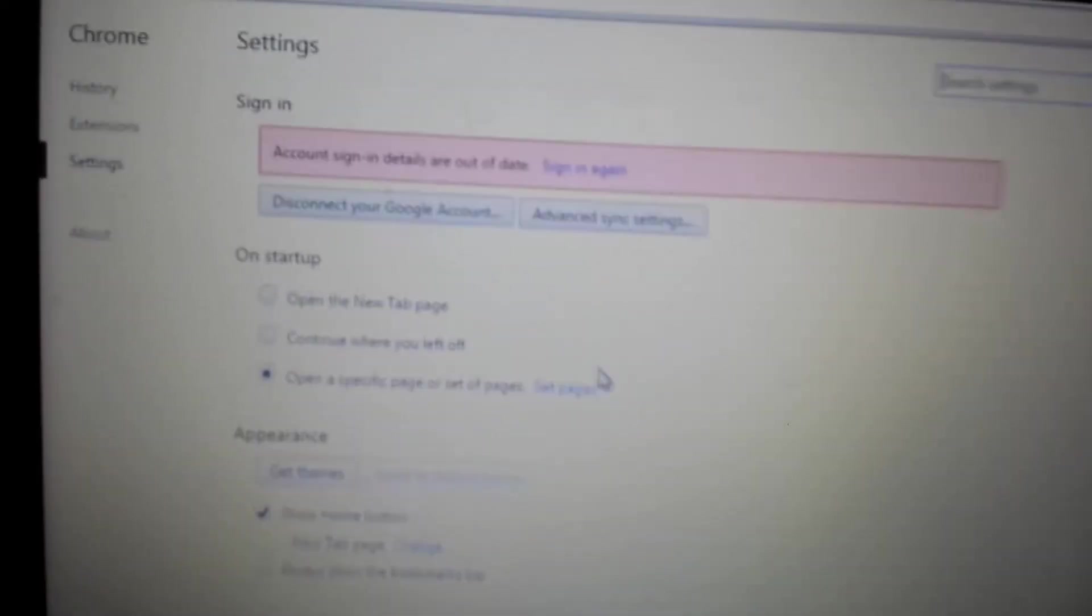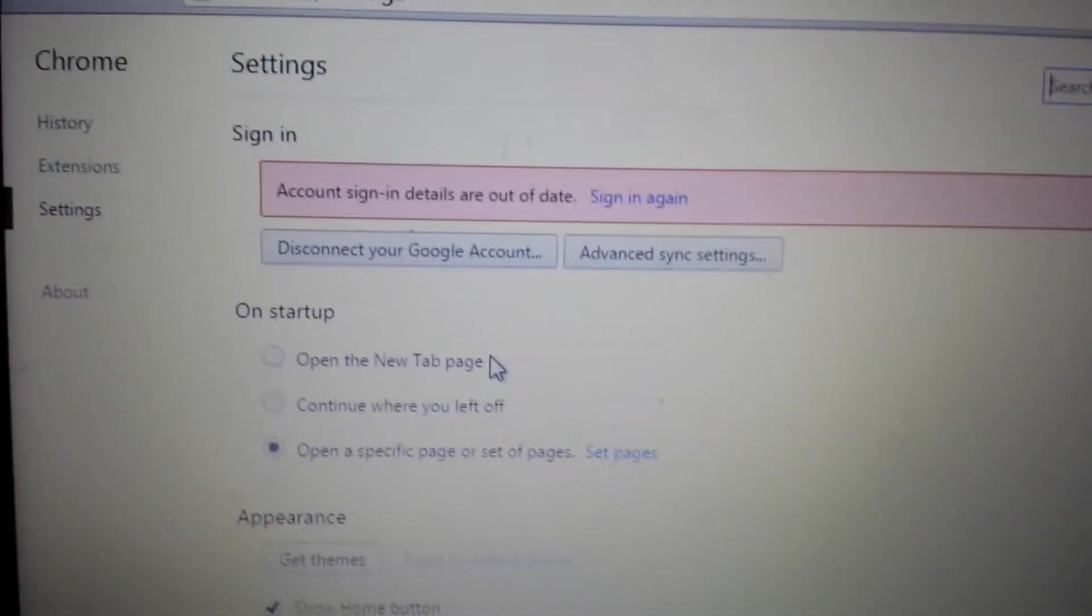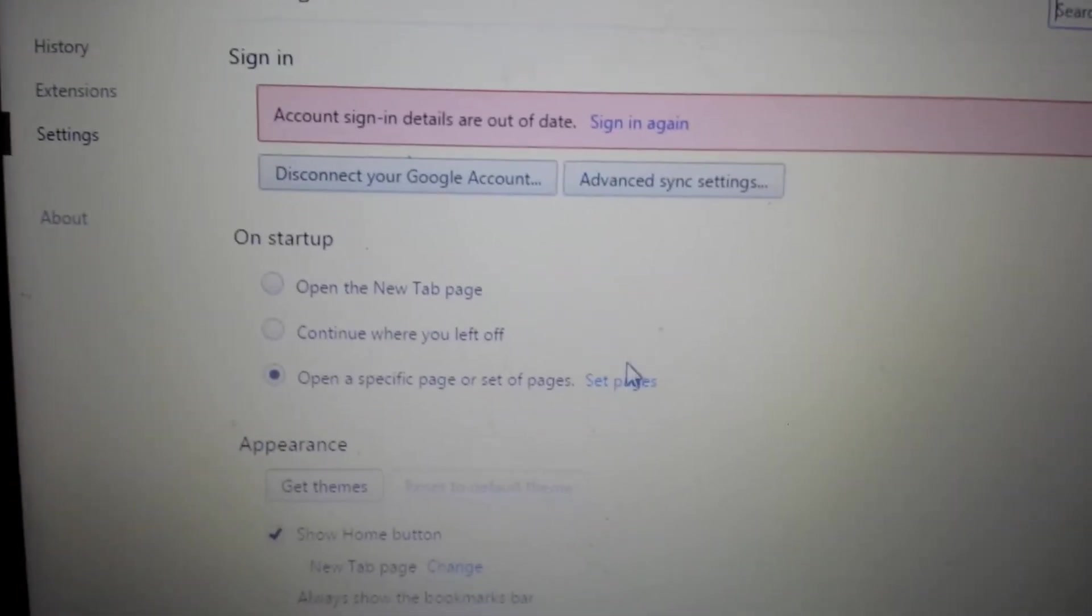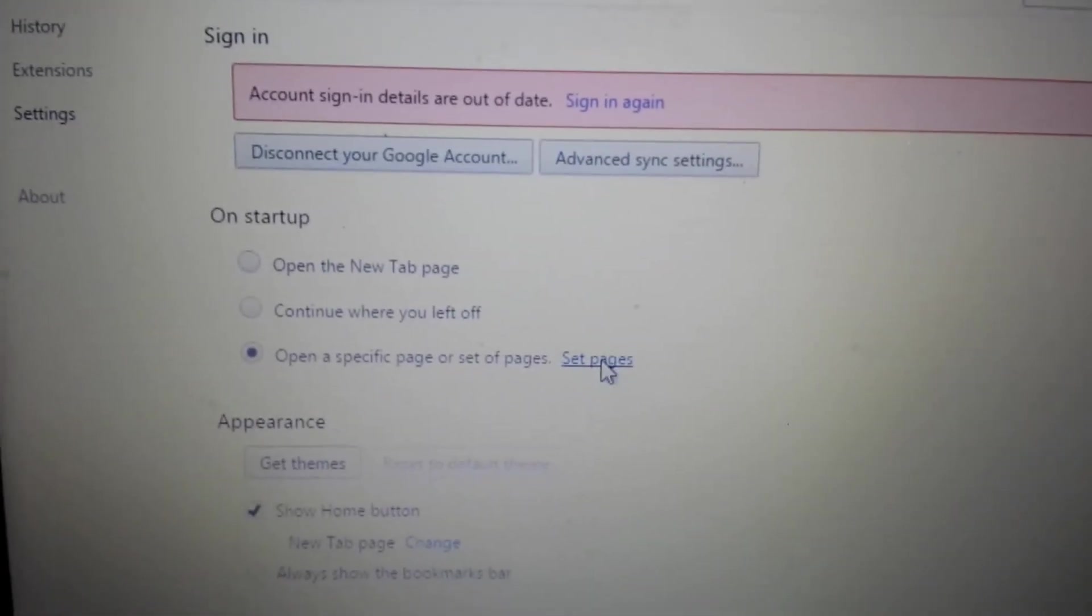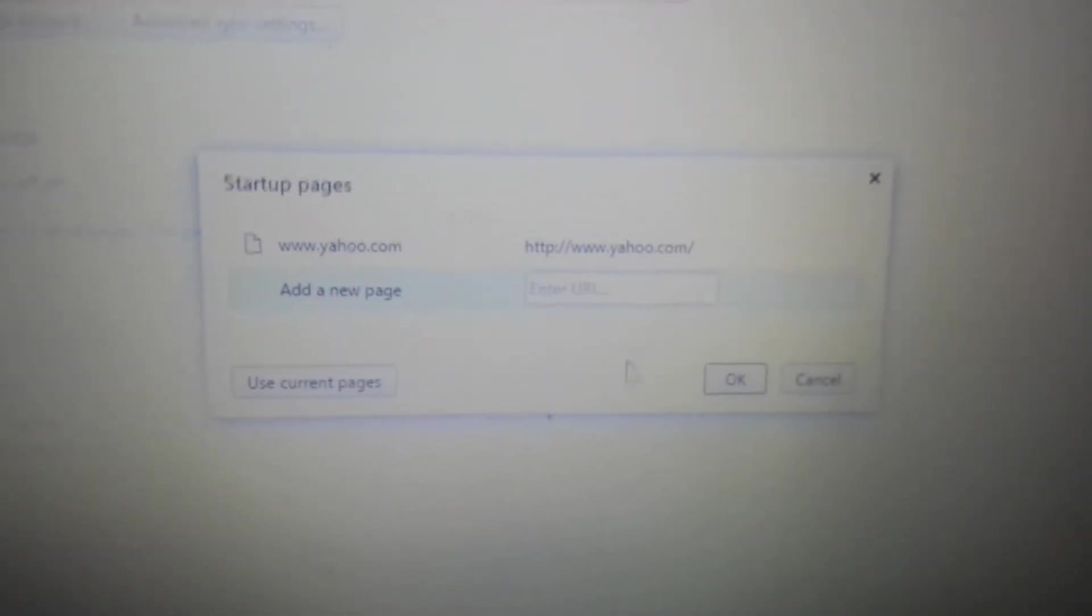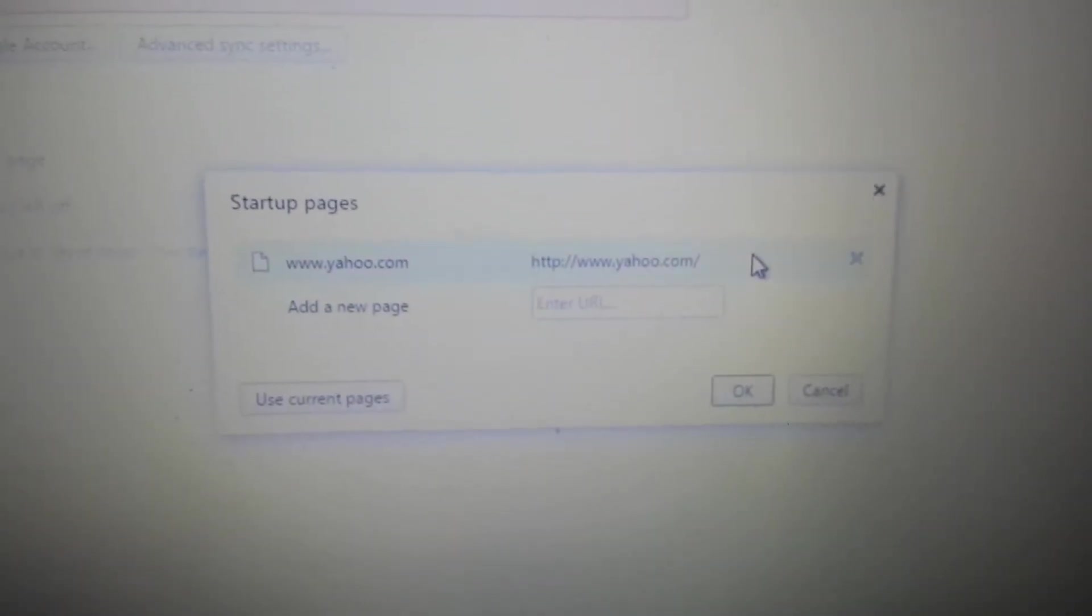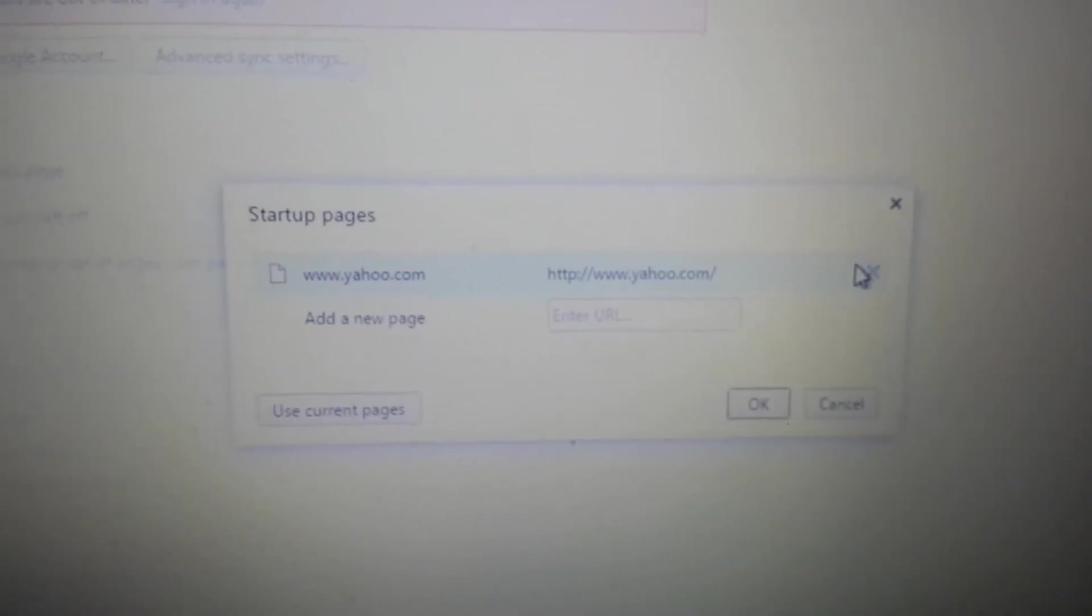First thing is, under Startup, click on Set Pages. Make sure that 16start is not here. If it is, highlight it, click on the X, and click OK.